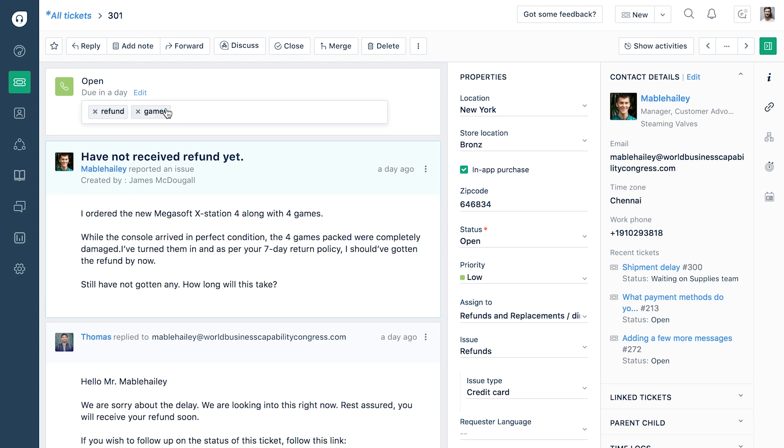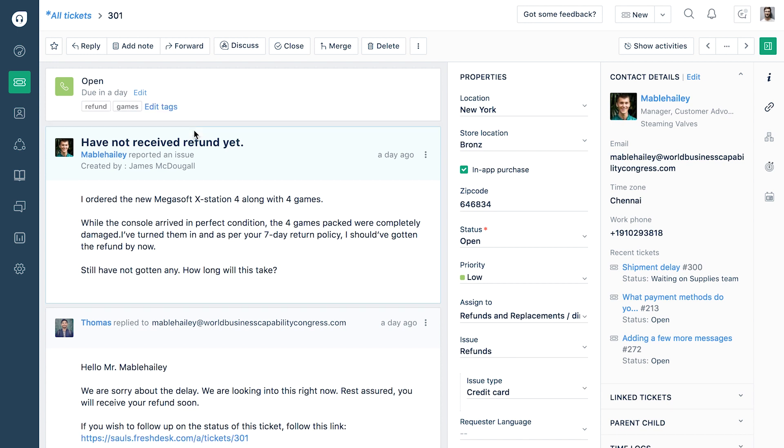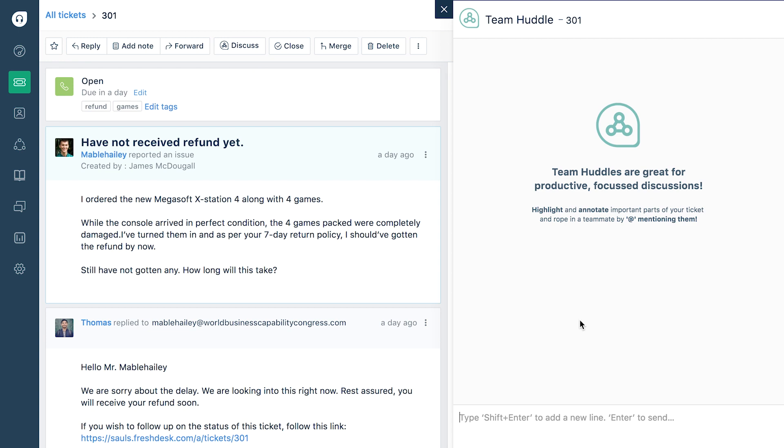You can categorize ticket with tags of your choice. You can reply, add a note, forward and discuss through team huddle with your fellow agents.